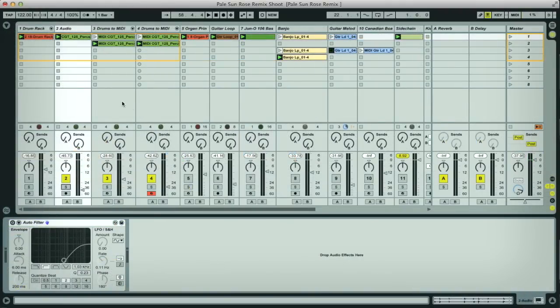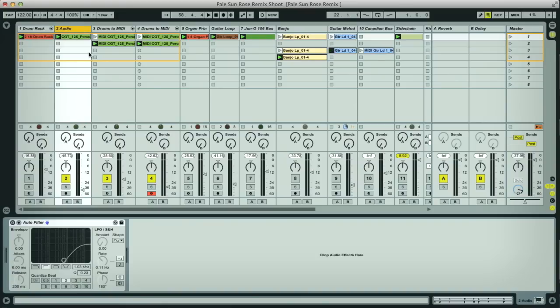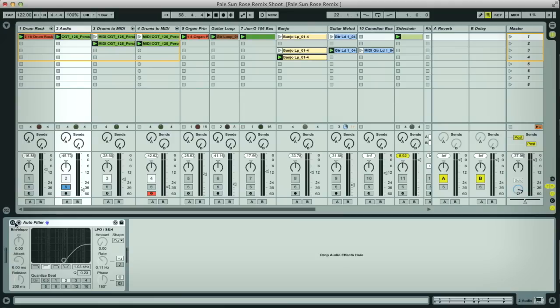One thing you might find is that even though we've recreated this loop with our own percussion tracks now, it can be nice to keep the original loop in the mix. Just have it very low and often filtered as well so you keep things nice and clean. If you just listen to the sound with and without the filter now.